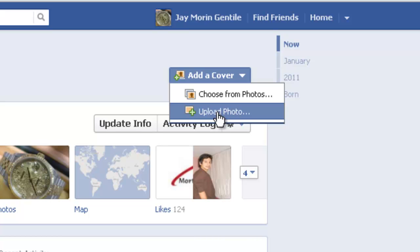The perfect size for Facebook Timeline Covers is 851 pixels by 314 pixels. This is very important because you're not going to have to resize or reposition your image, as it will be appropriately scaled when you upload it.